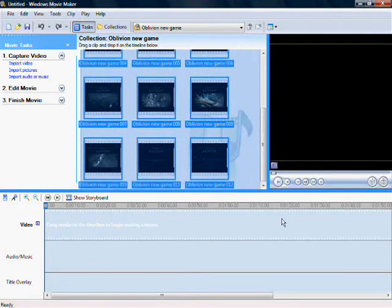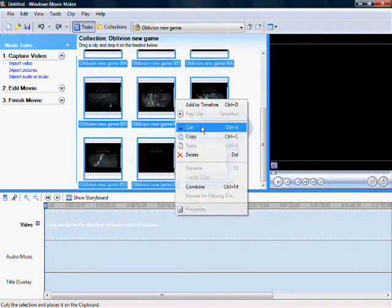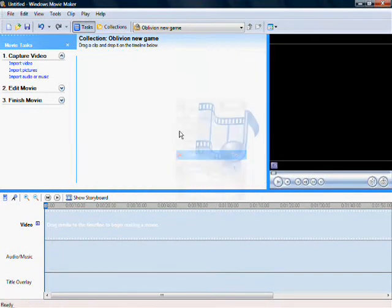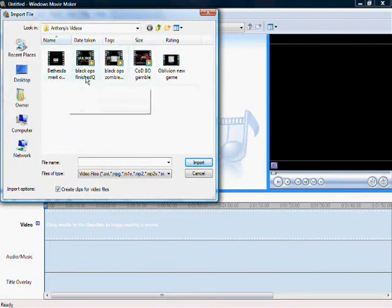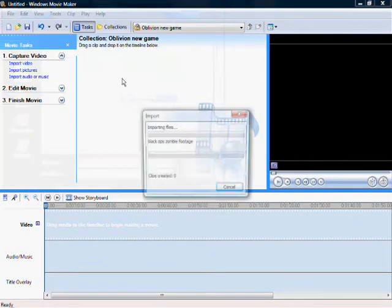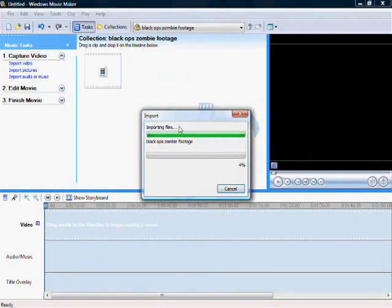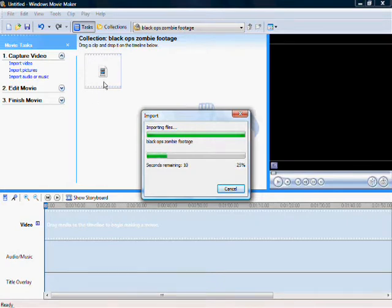This is all for my last video. Whatever video you got, just import it. It should pop up right away, depending on where you save it.